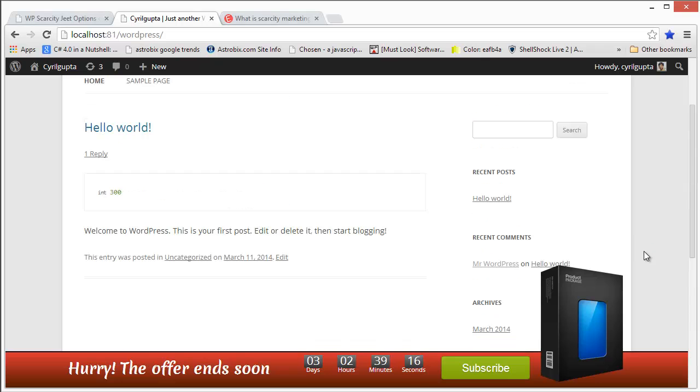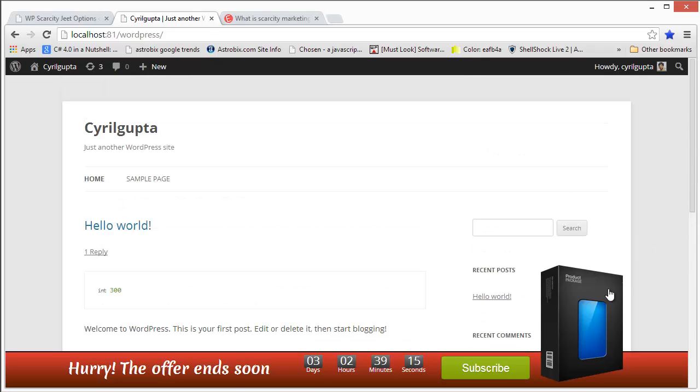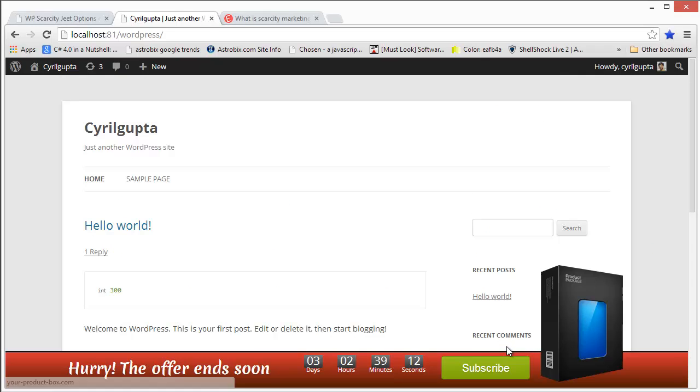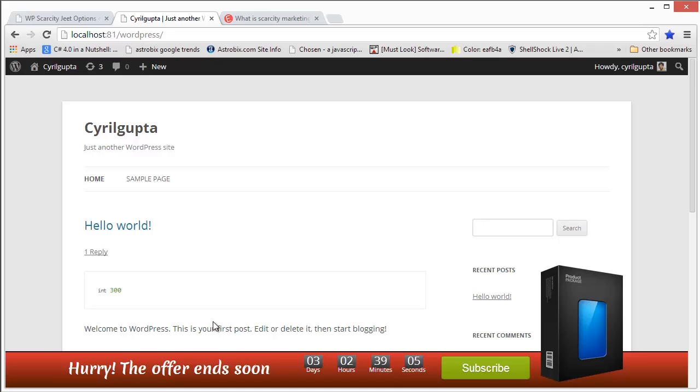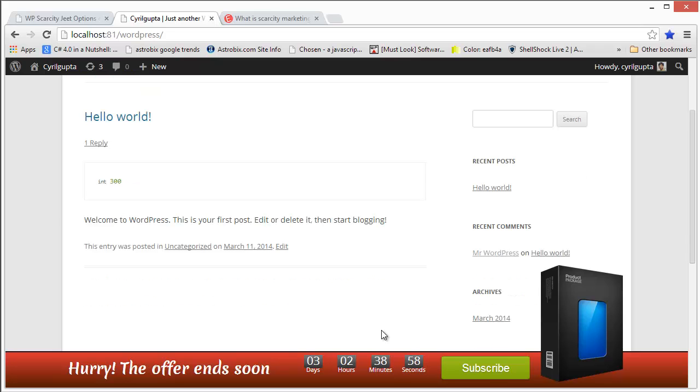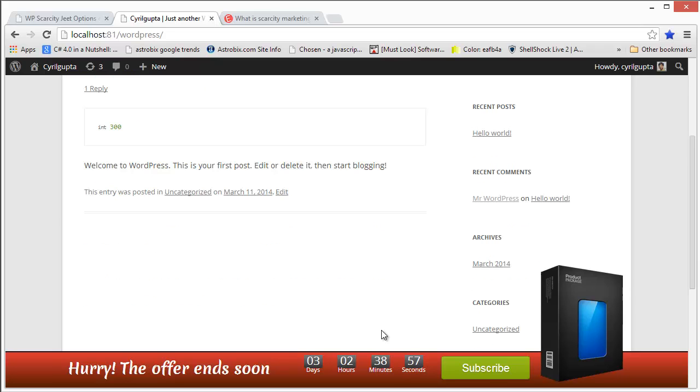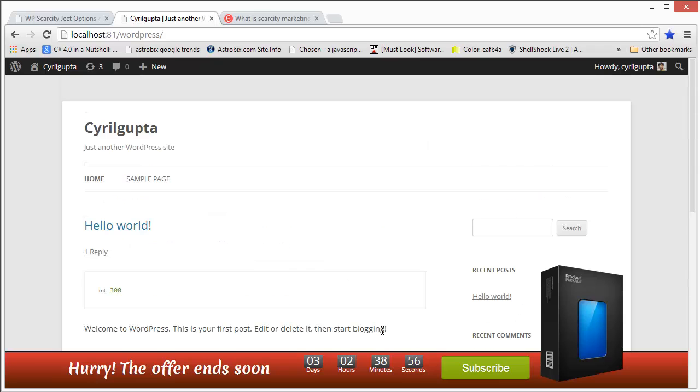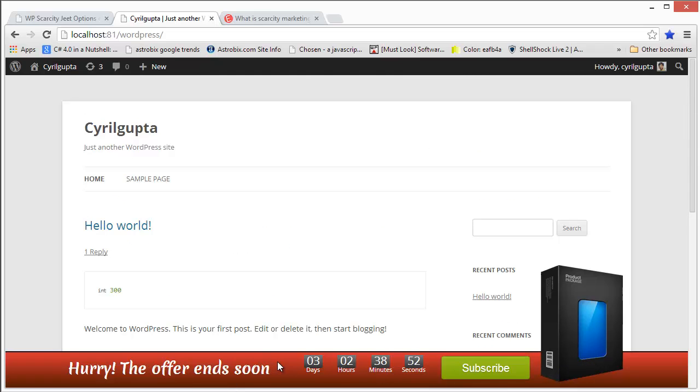Today I want to show you an amazing new plugin that will help boost your conversions by using scarcity. Scarcity, as you might have heard, is a great technique to get more conversions. As per my own experience and what I've heard from other internet marketers, scarcity can boost your conversions by as much as 350%. This plugin, WPScarcityJeet, is the most effective scarcity plugin ever created for WordPress with some fantastic features to make your conversions really go through the roof.